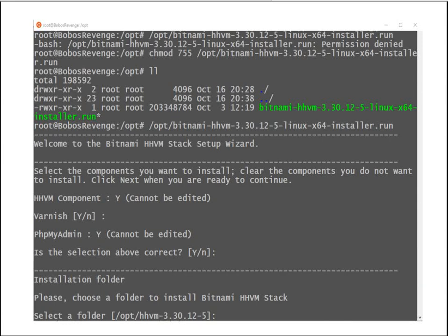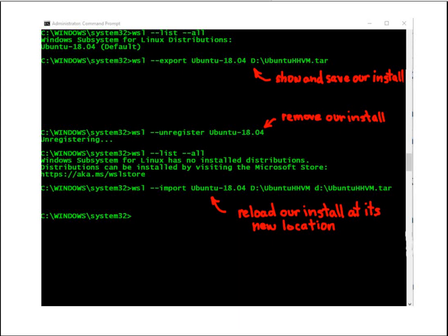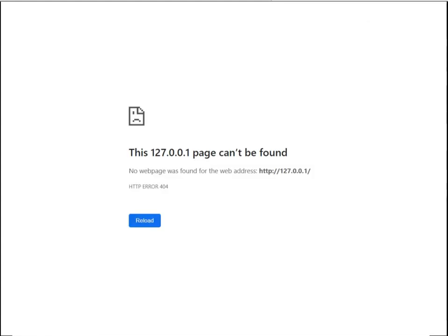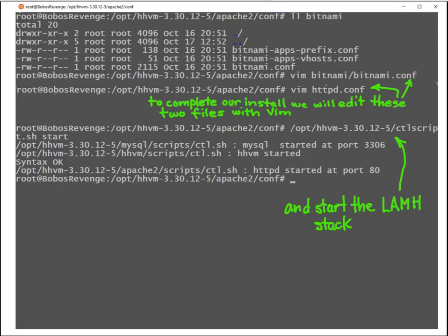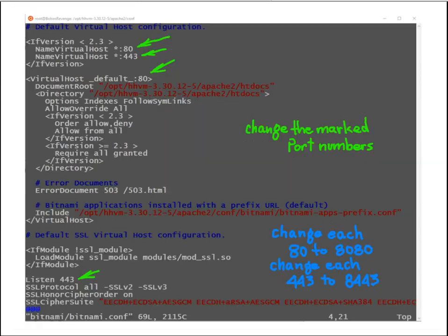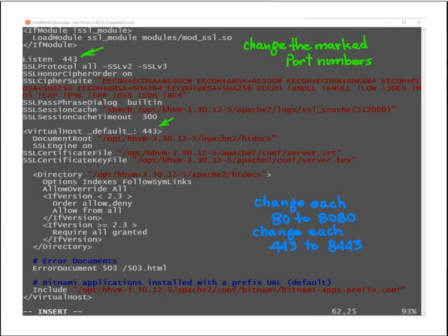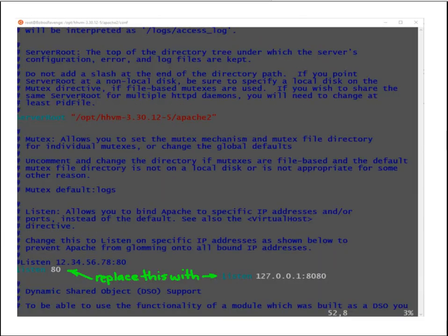When that's completed, in the Windows command prompt, save our setup and reload it. We have some minor edits to complete to correct two issues. We have two files to edit. Let's complete these simple edits as shown.